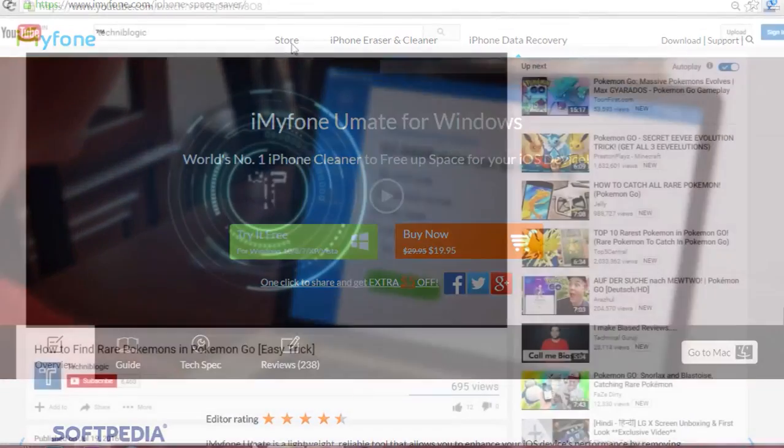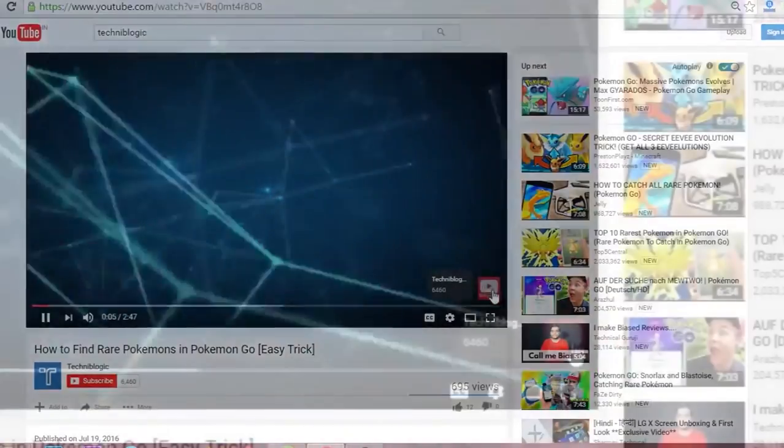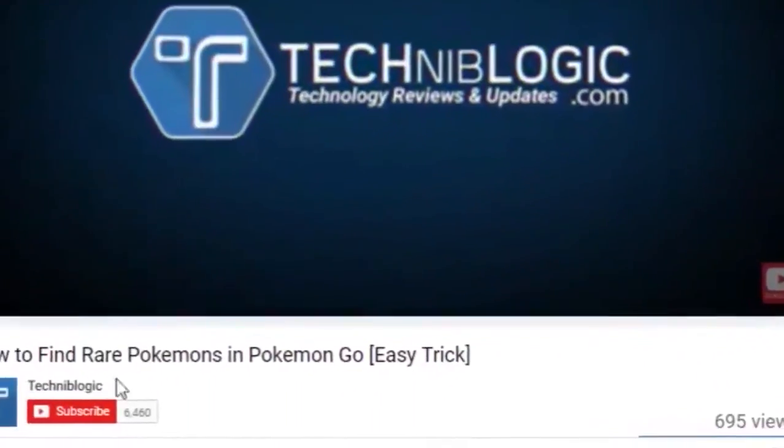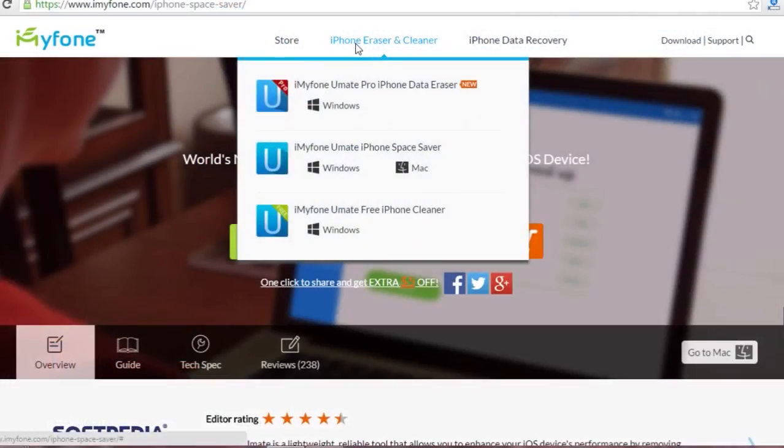Before the video gets started, please subscribe to my YouTube channel by clicking on the red icon below. It will definitely help my channel grow. This iMyFone Space is a temporary file remover.